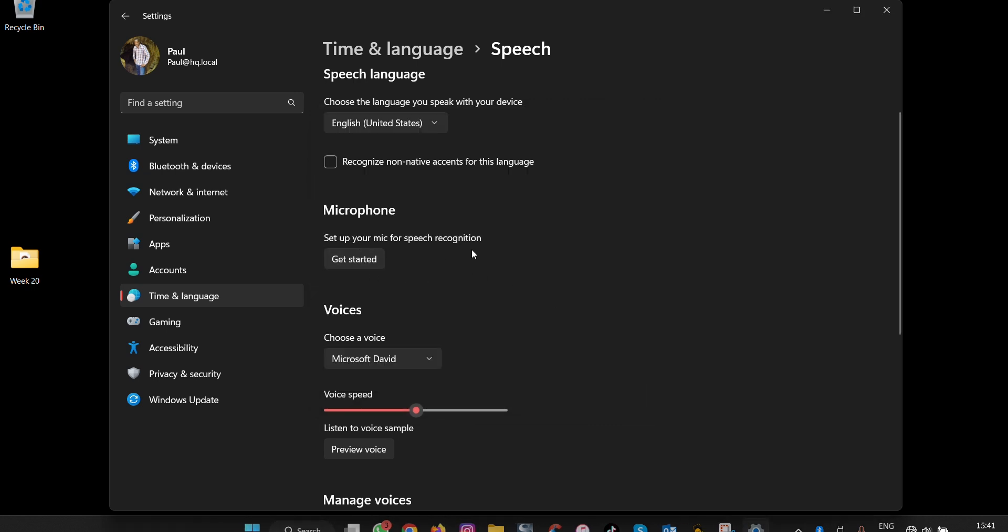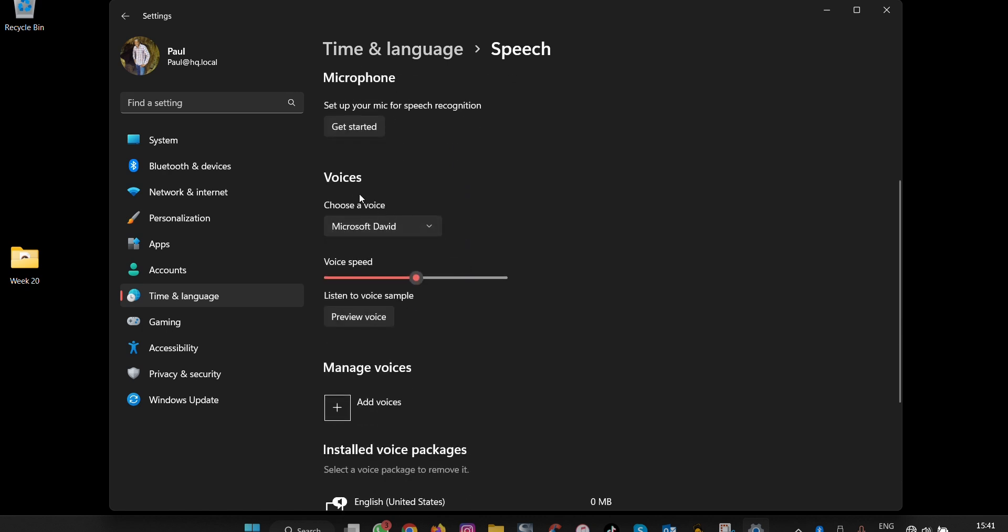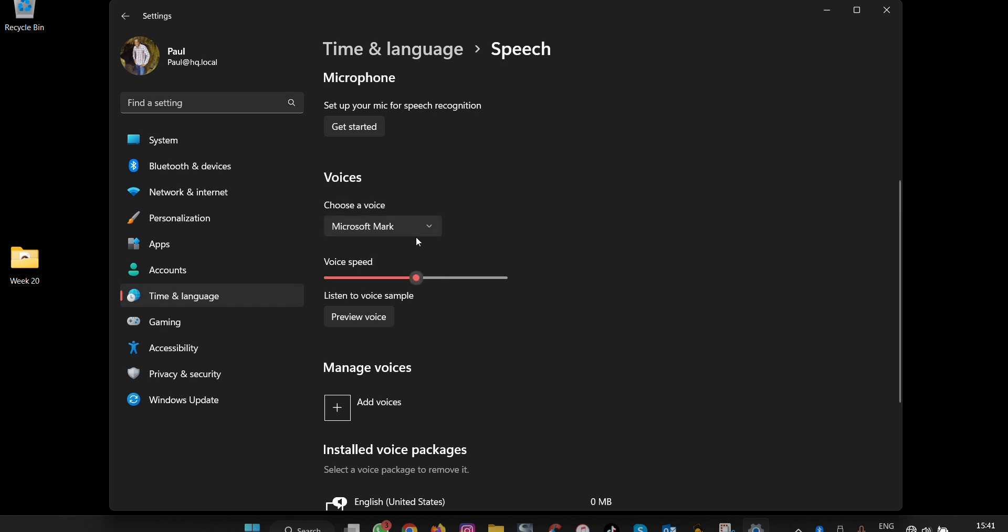Under Voices, Windows comes with voice readers. Here you can choose between Zira or Microsoft Mark depending on which one you want to use. To change the speed at which the voice speaks,